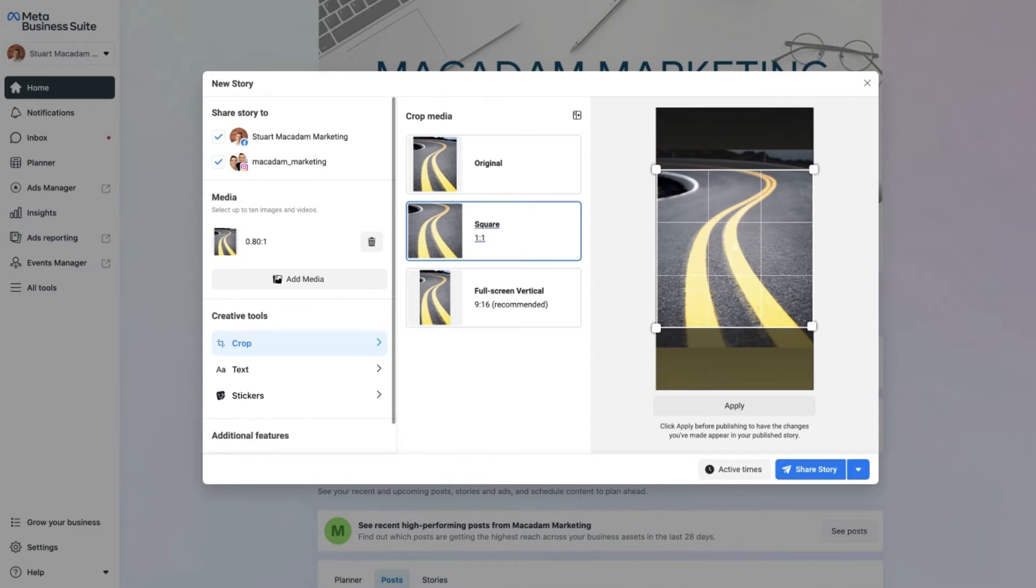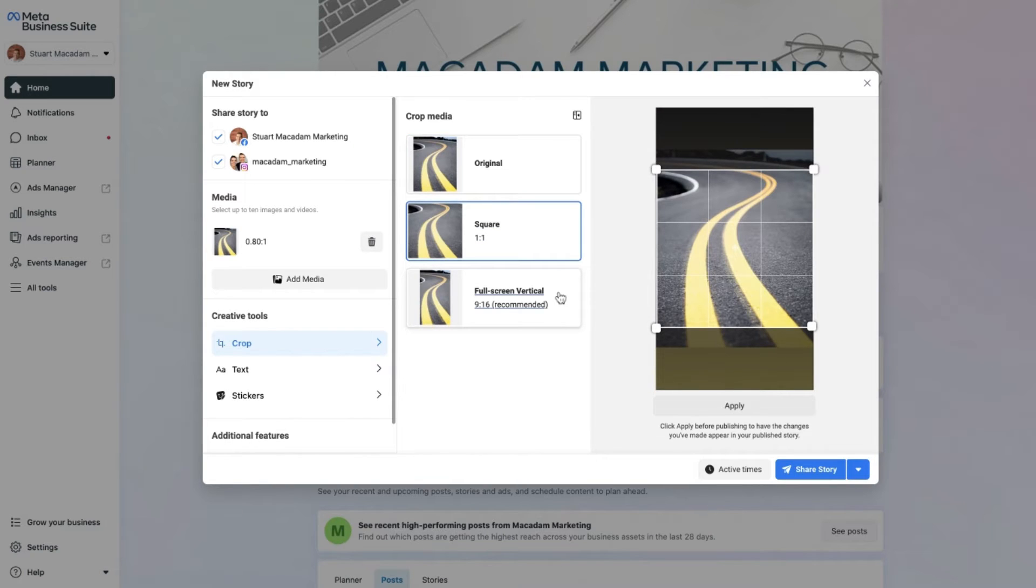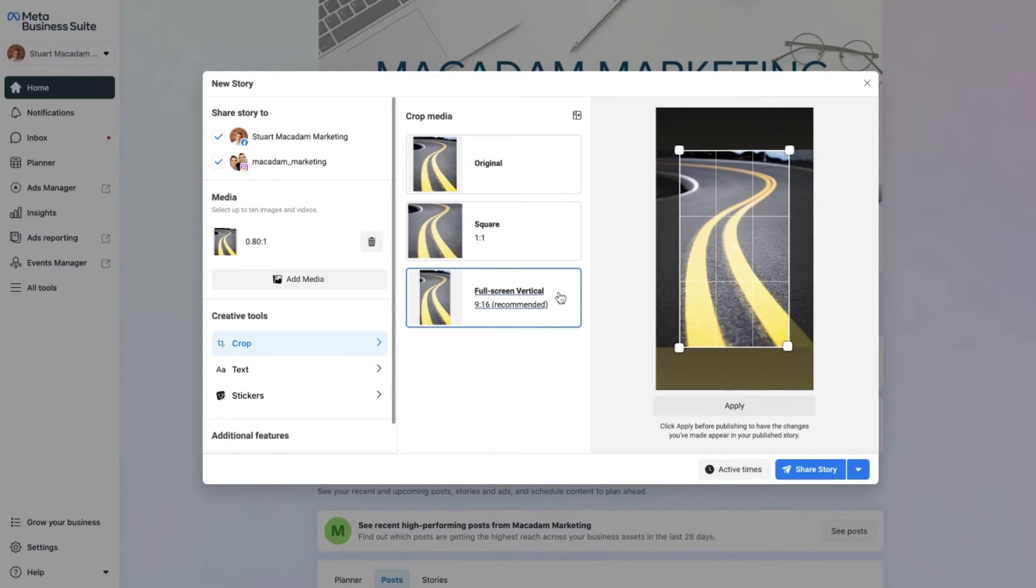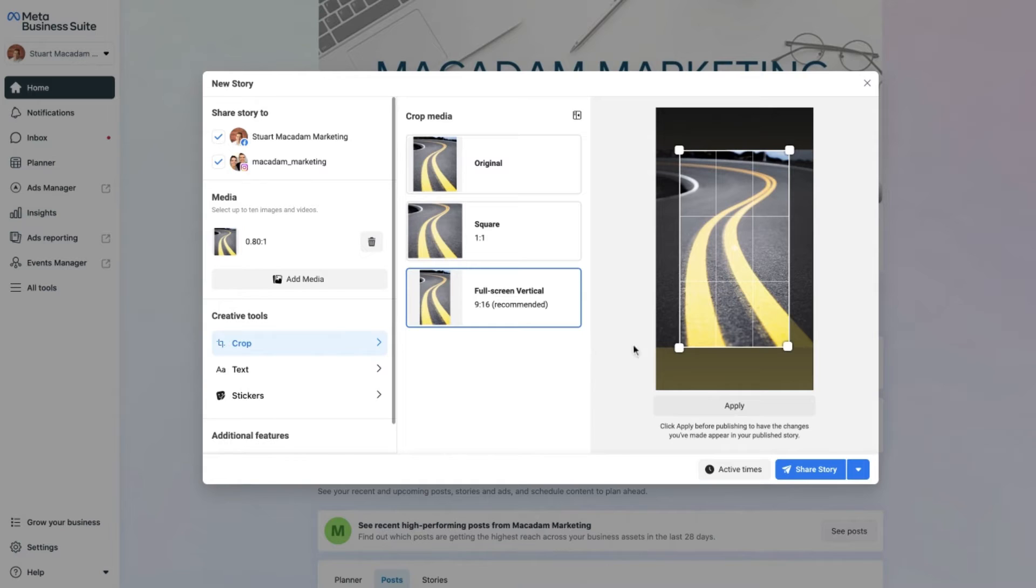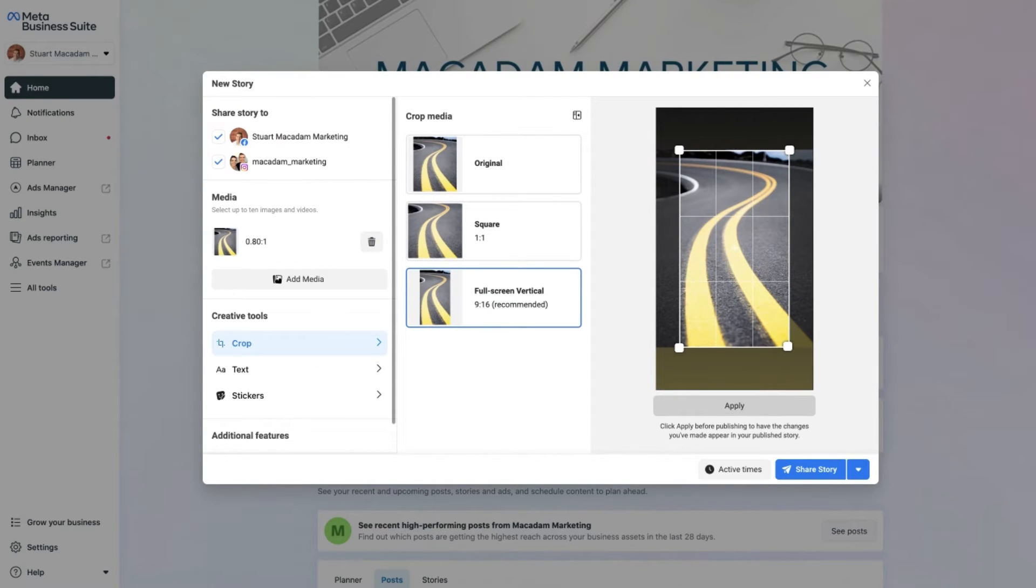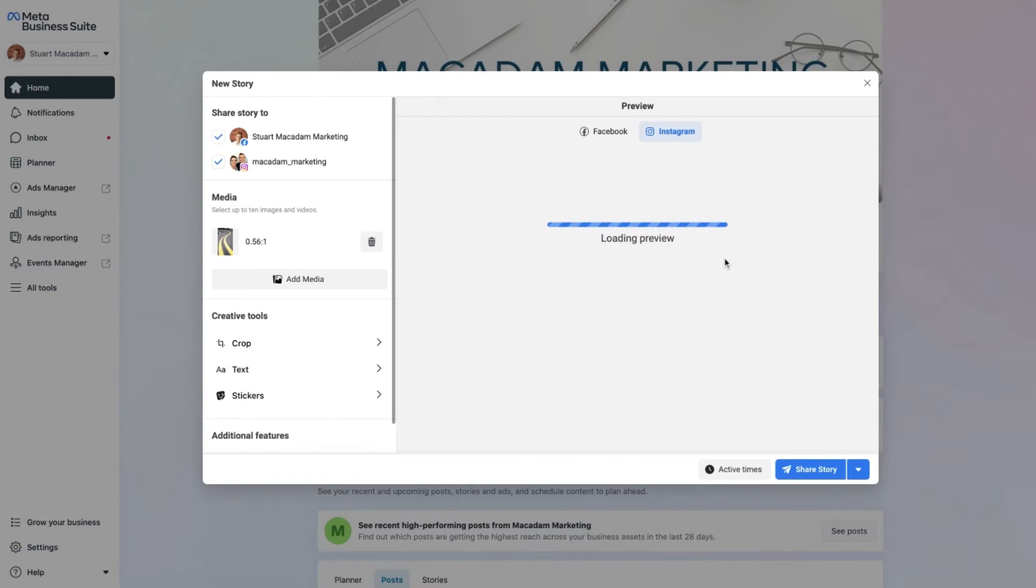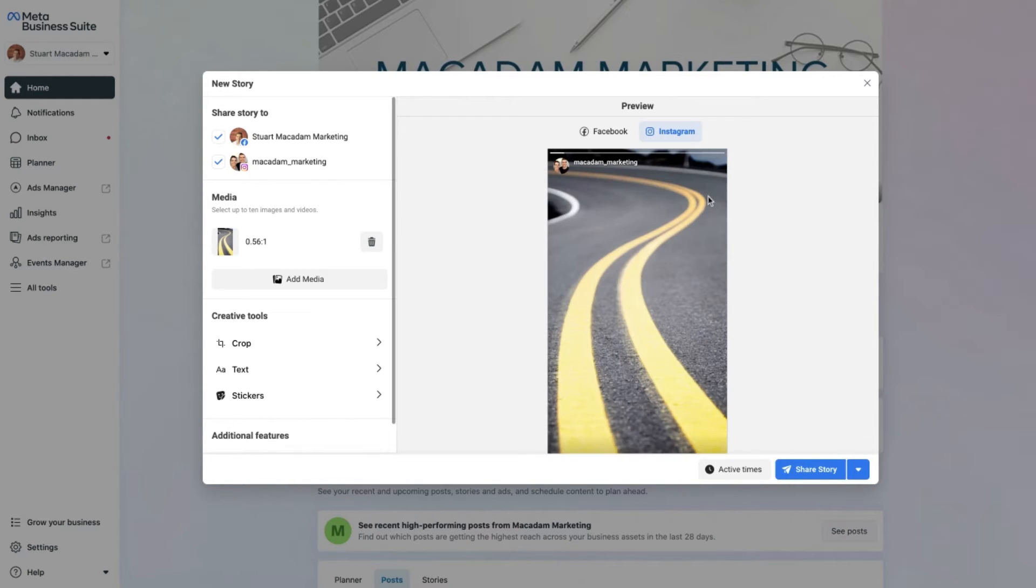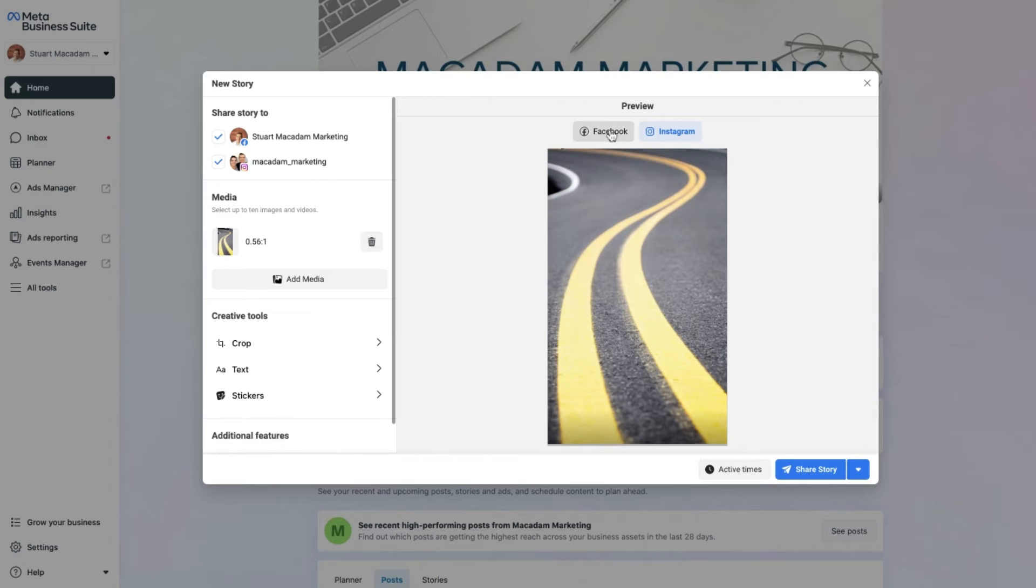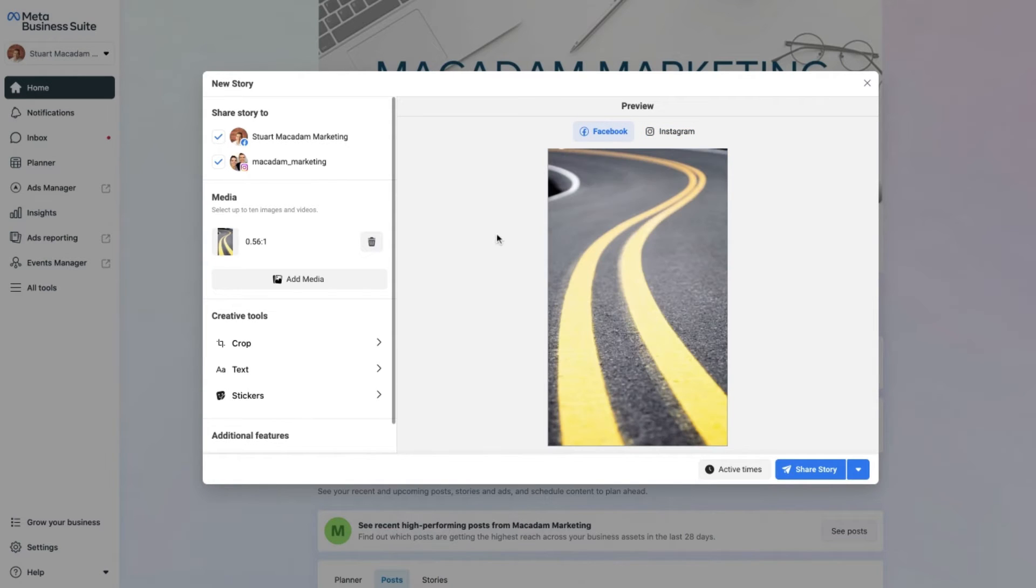Let's head into the crop section right here and you can then select the crop that you want for your particular image. You can go for the original one, you can go for the square one, or the full screen vertical. Obviously this is the recommended one, so we are going to go with full screen vertical 9 to 16 aspect ratio. We then want to head over to the apply section right down at the bottom there to make sure that this change happens. And once this change has happened, you can then see the new preview of what it will look like here. It looks quite nice, so let's move on to the next section.